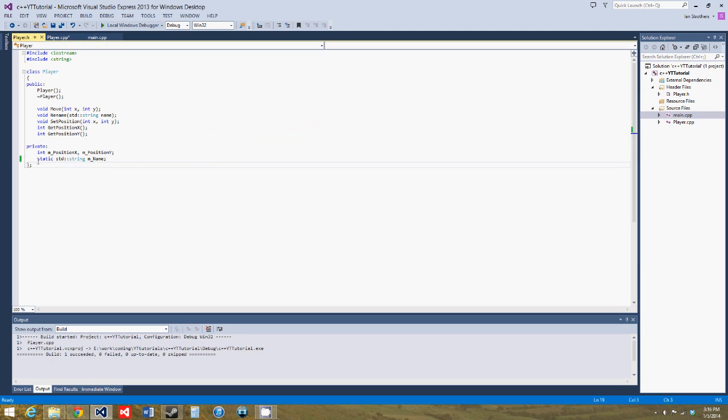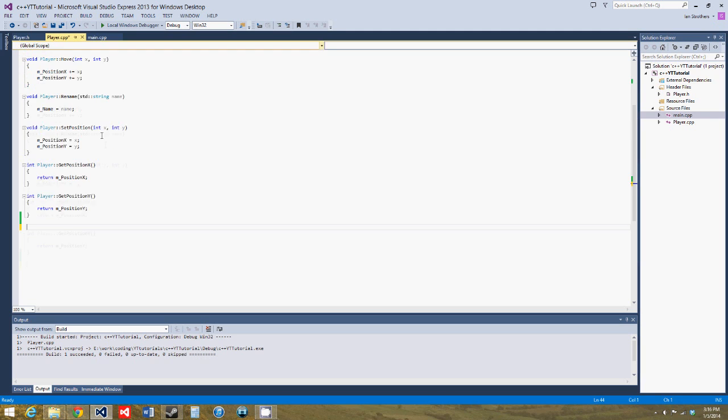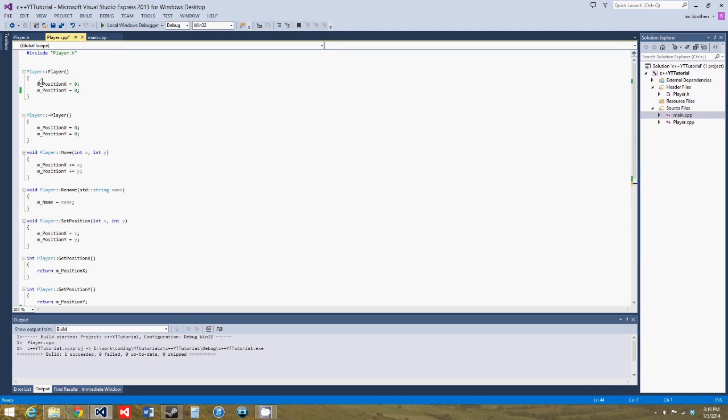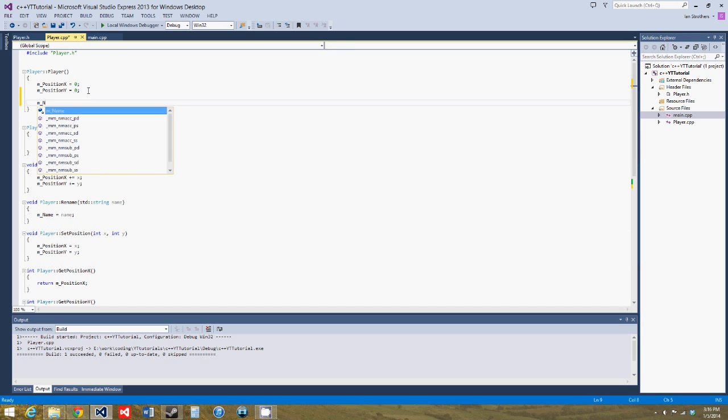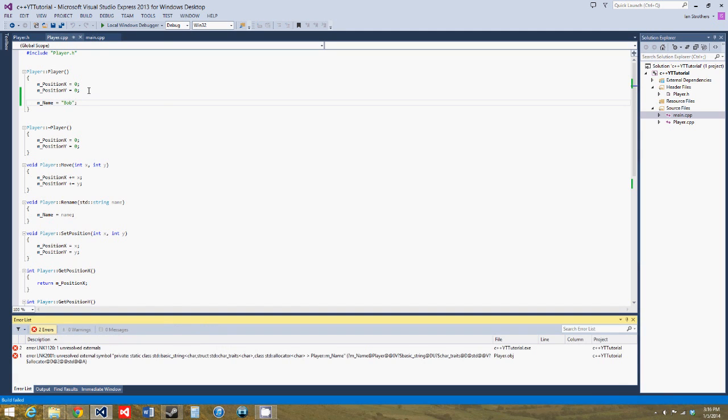When using the static keyword for a variable in a class, that variable will have some special properties. The first one is that you cannot initialize the variable in the constructor. So let's try to do that, we'll say mname equals bob, still using the cheesy names from last tutorial, and then we'll build this.